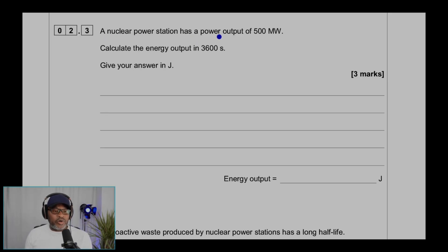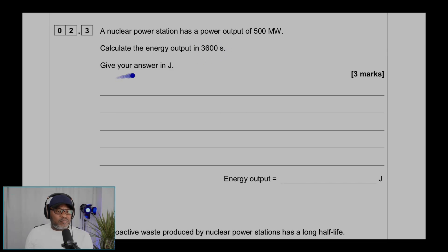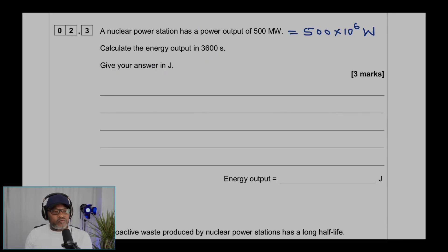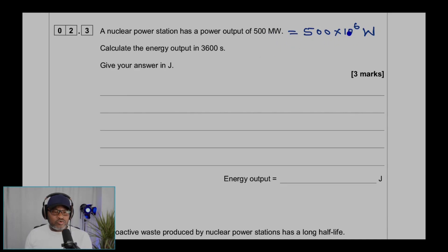Question 2.3: a nuclear power station has a power output of 500 megawatts. Calculate the energy output in 3600 seconds — that's one hour, because 60 times 60 equals 3600. Give your answer in joules. First, convert: 500 megawatts is 500 times 10 to the power of 6, because mega means a million.